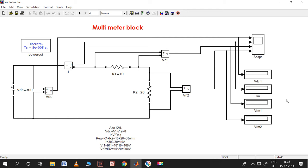Now I'd like to tell you the values included here. According to KVL: VDC minus VR1 minus VR2 equals zero. So capital I equals V divided by R equivalent, where R equivalent is R1 plus R2 which is 30 ohm. Capital I is 300 divided by 30, so it will be 10 ampere. VR1 equals I into R1, which is 10 amp times 10 ohm, so the voltage across R1 should be 100 volt and across R2 should be 200 volt.